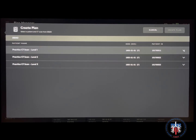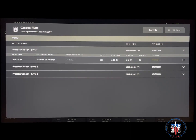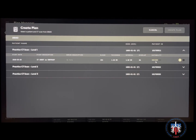Next, select the series of choice. A suitability mark will show up with a green, yellow, or red marker. A green marker means all parameters have been met. A yellow marker means that some of them have been met but the plan can still be created, and a red marker means that the plan cannot be created.